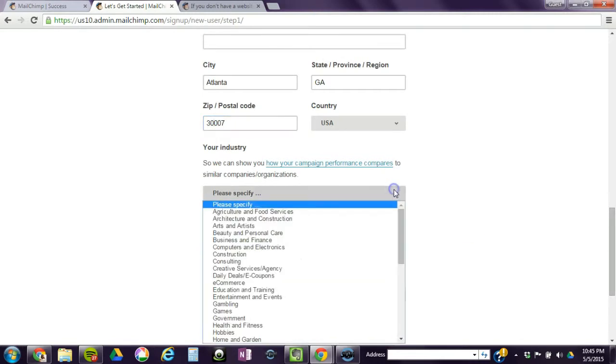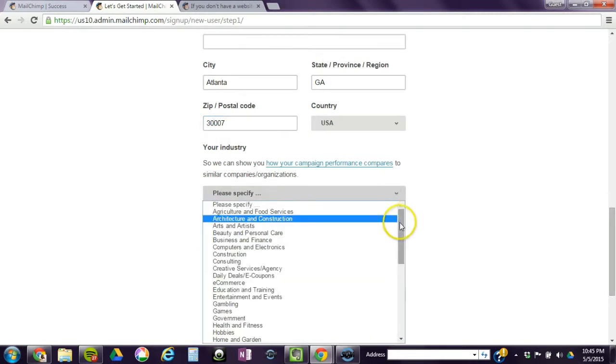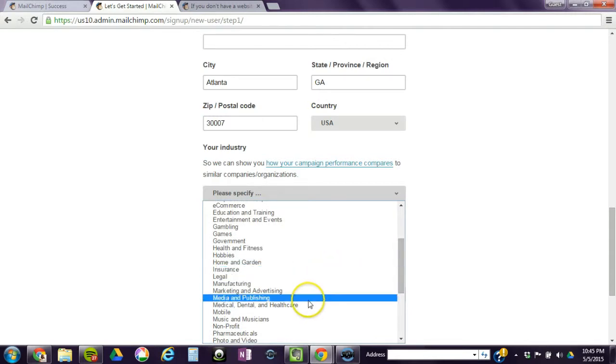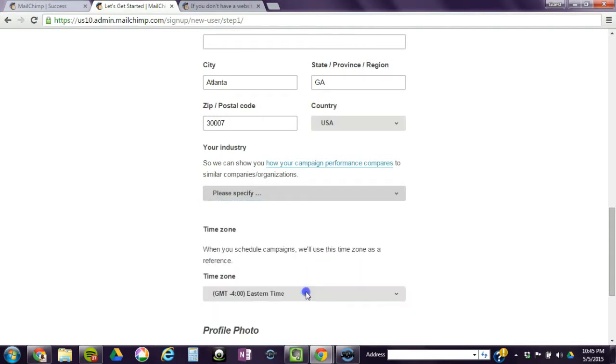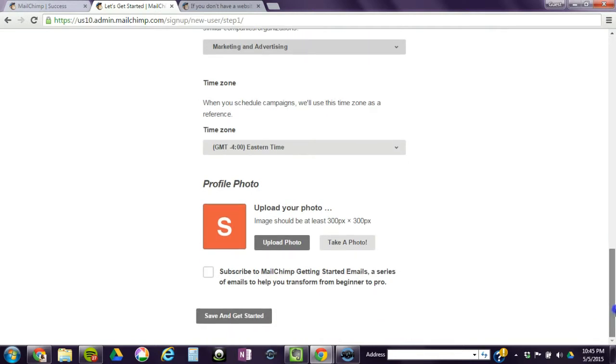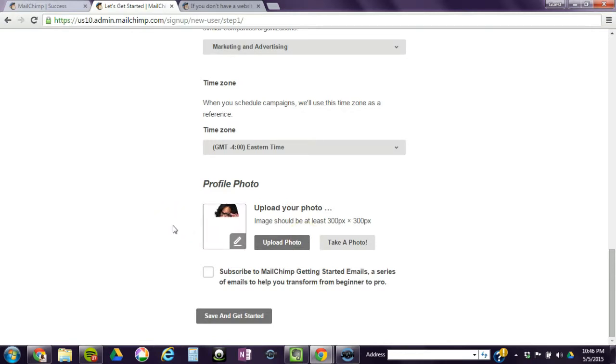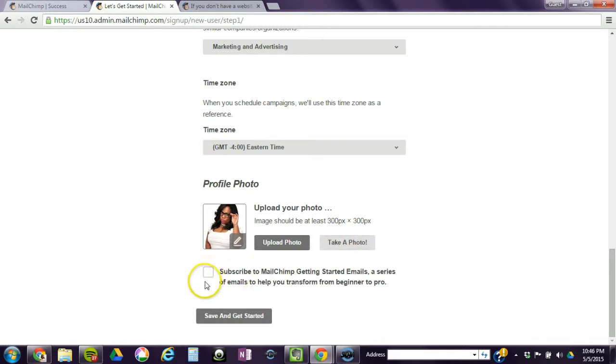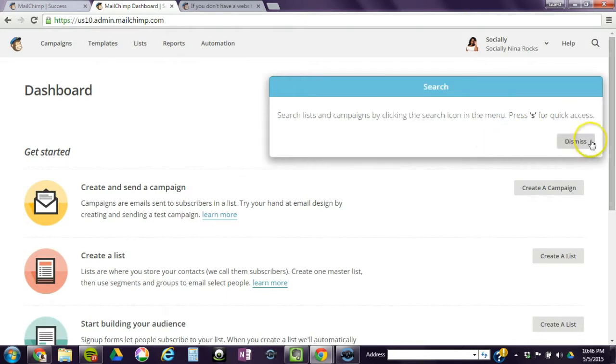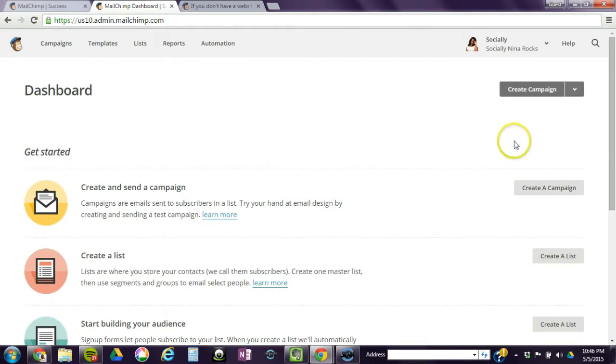Select your industry or the closest thing you could find. I'm going to do marketing and advertising, eastern time, upload your profile pic. If you don't have a profile pic, you could take a picture. You could subscribe if you want. They'll give you little tips to help you. I don't care about any of this for now, but when you're going through it, you can go through all of the steps.